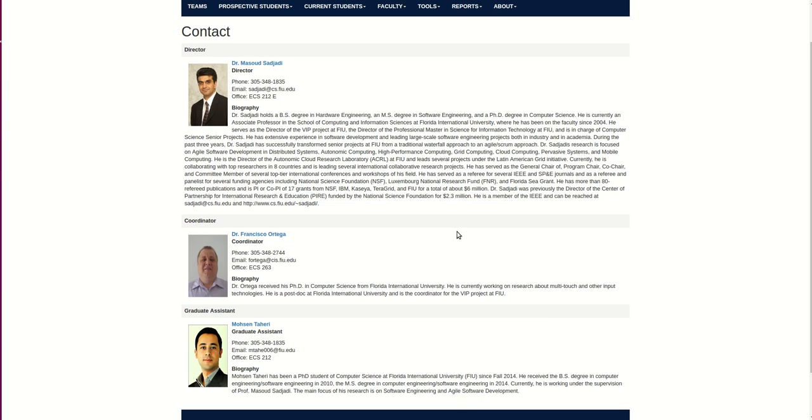Also, the student is able to see the VIP organization so that the student will know the structure of the program.